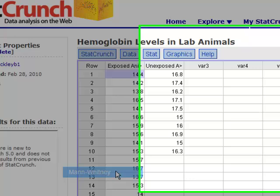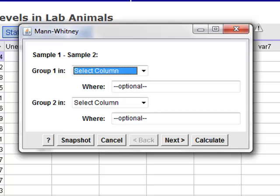In the box that pops up, you'll see some similarities to the t-test that we've done previously, in that you have to select what columns contain your two samples.